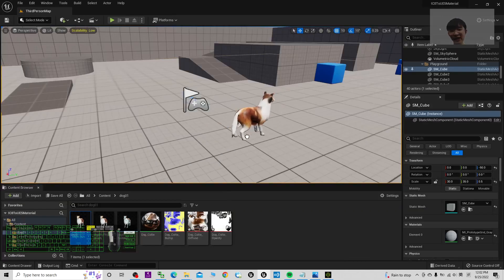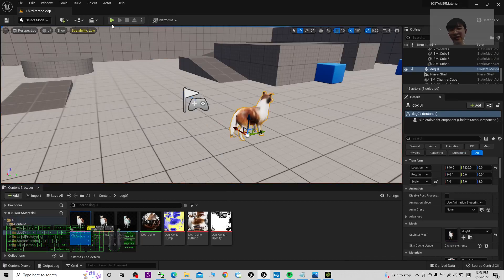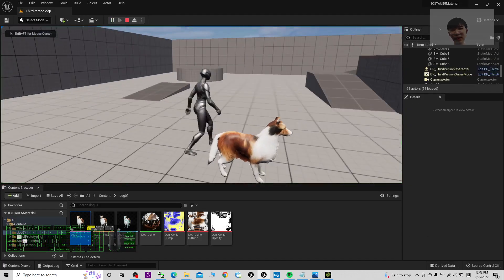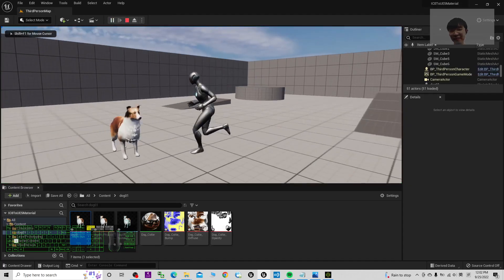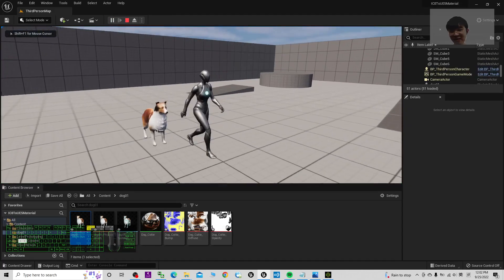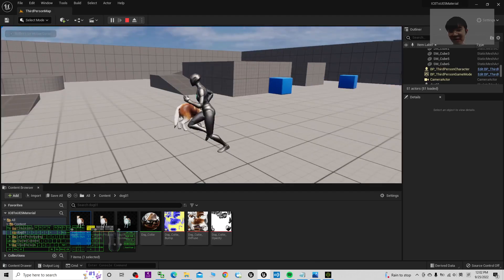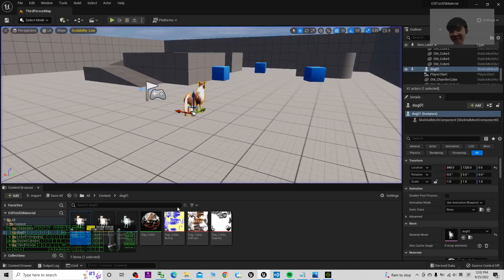Drag the asset out into the scene and test play the game. You can see the dog's material is now showing properly. Double click and check again — everything looks correct.